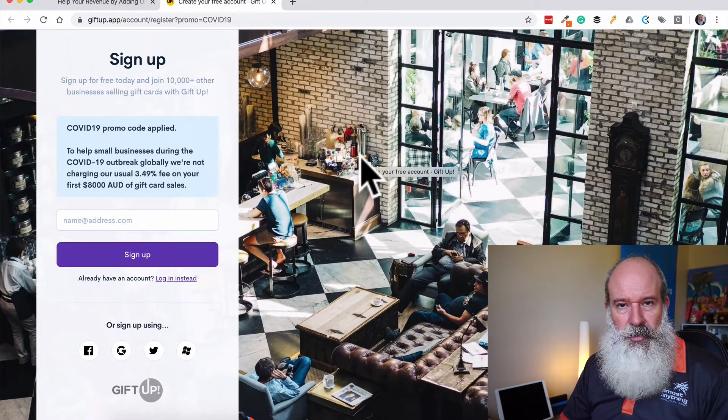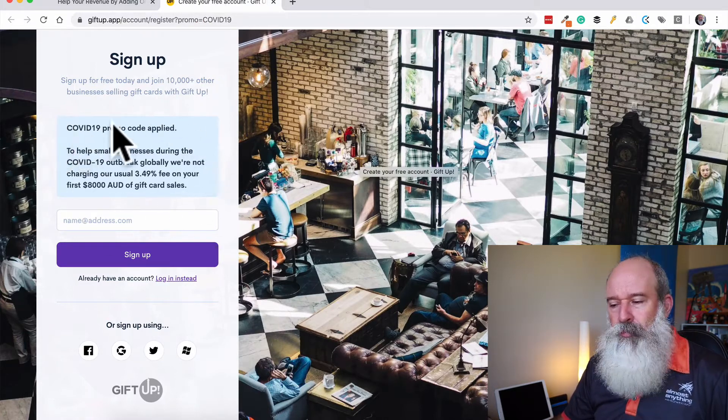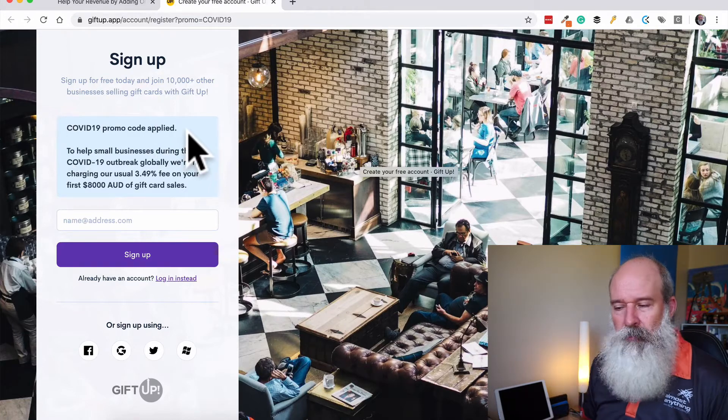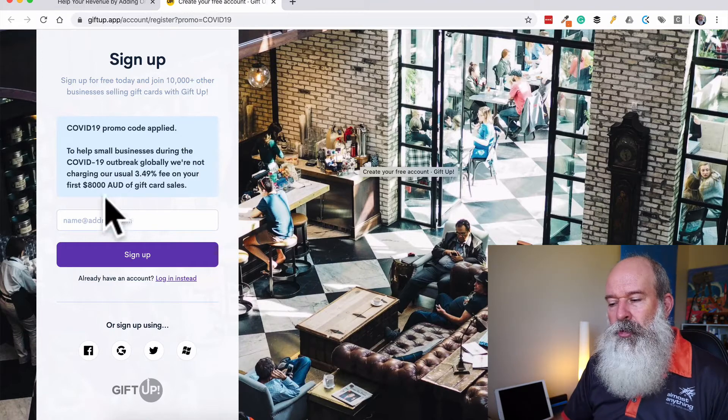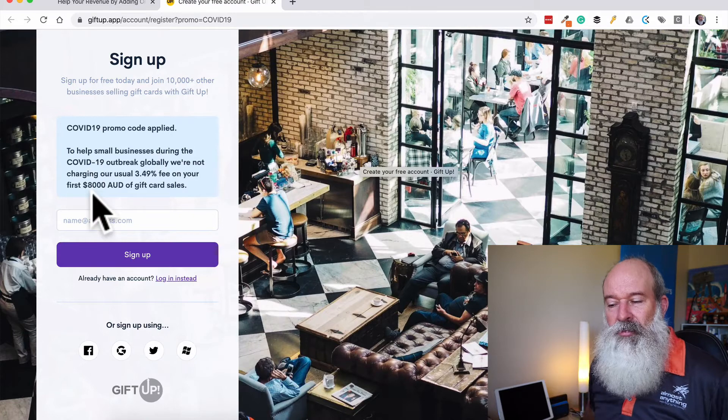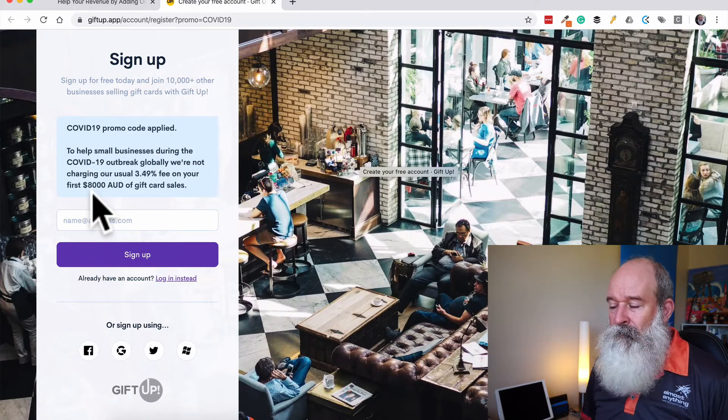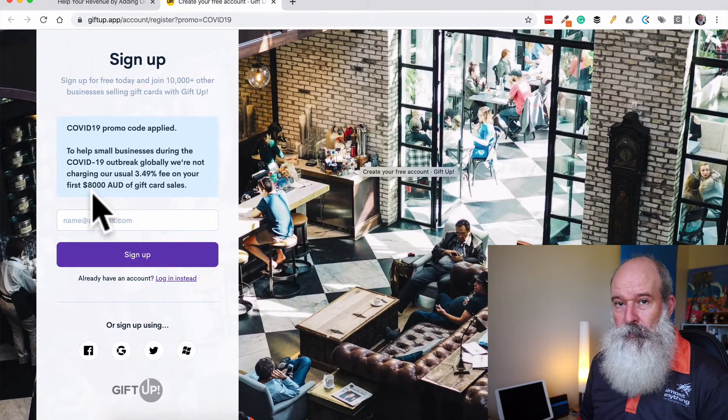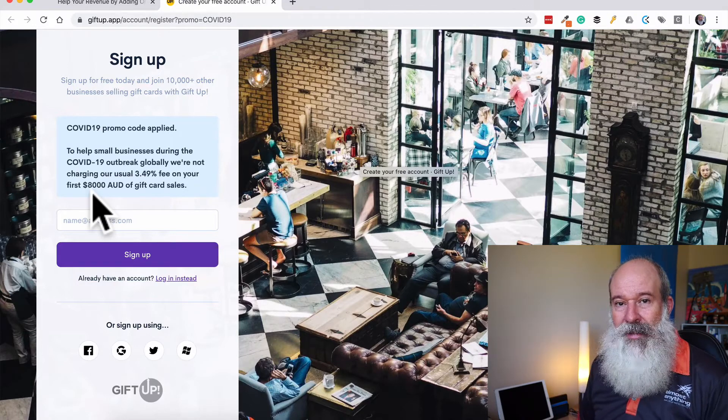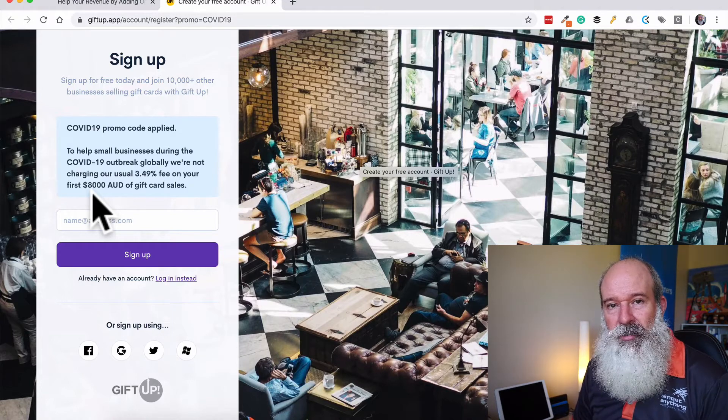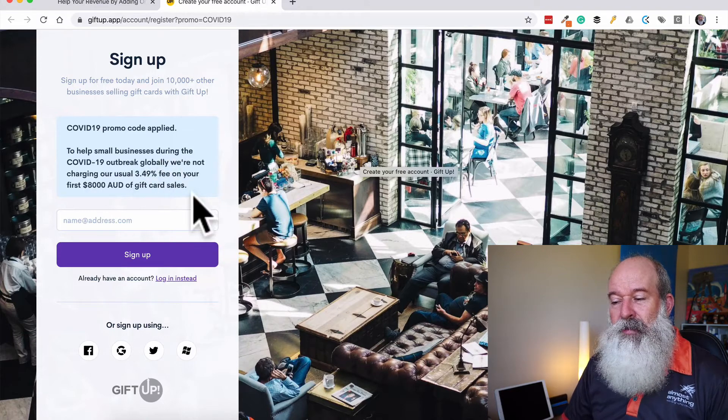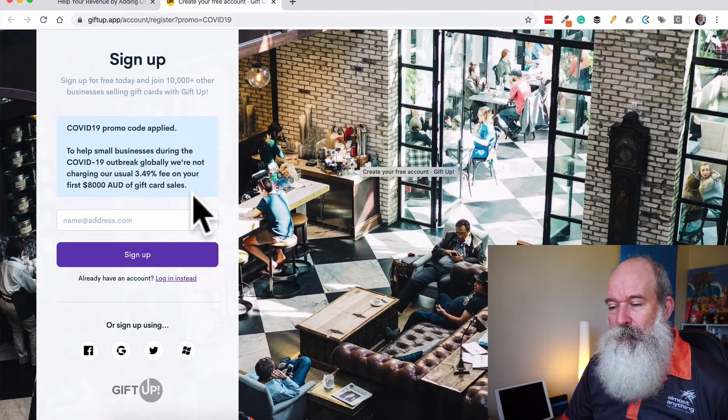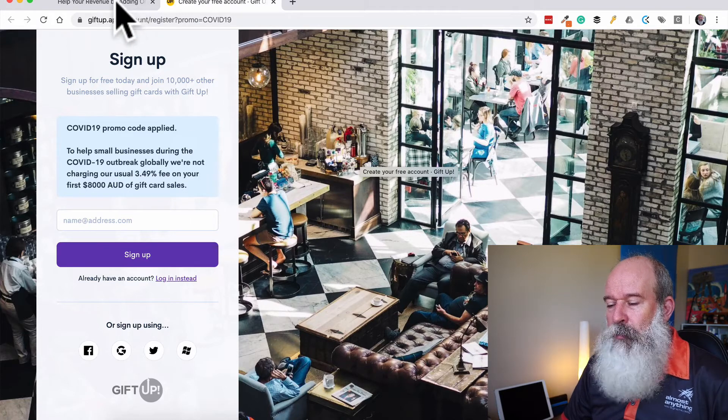And I notice over here, when you go to sign up for a GiftUp account, they're actually offering a promo at the moment. So use this promo code COVID-19 and basically they're waiving their usual 3.49% fee for the first $8,000 of gift card sales. Now, $8,000 is a pretty generous limit. I would think that most small businesses in this area are going to struggle to sell $8,000 worth of gift cards in the short term. So it's effectively removing that fee for the foreseeable future for a lot of people. So that's a really good offer at the moment.